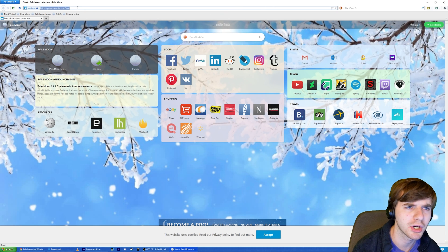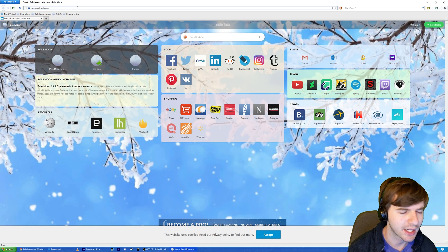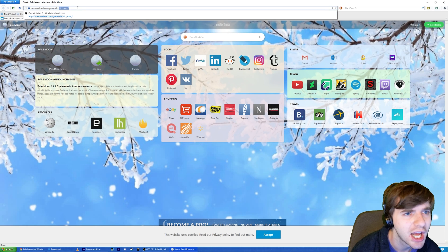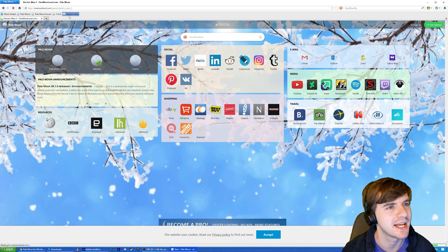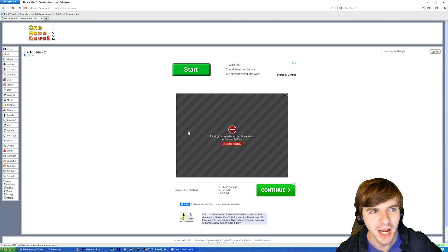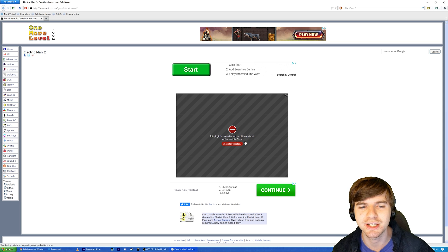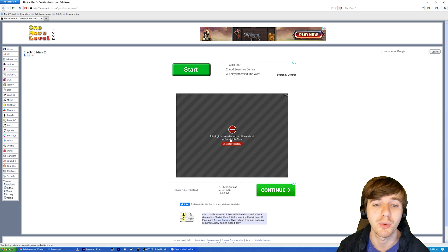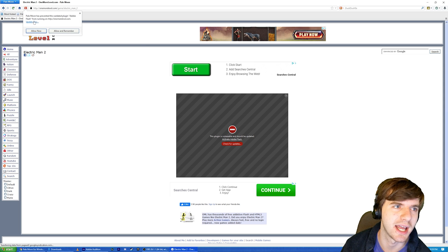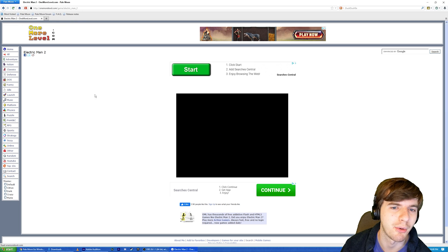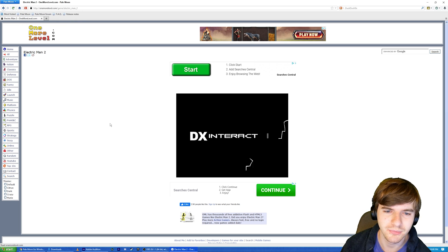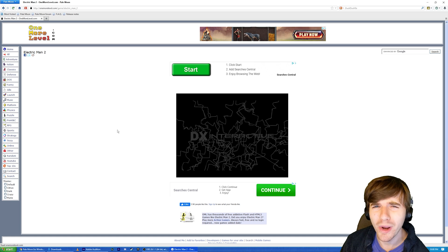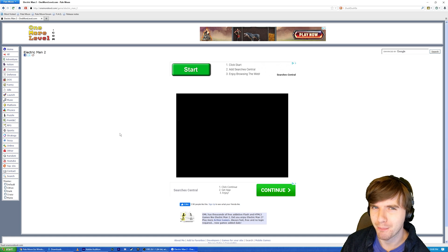So now you want to go to onemorelevel.com and we're going to put slash game slash electricman2. Oh, isn't that so nice? They knew exactly what I wanted right off the bat. Now you get a different message this time around. It says, this plugin is vulnerable and should be updated. Now, we could update that, but we're not going to. Instead, we're going to hit activate Adobe Flash. And up here, it's going to say it's prevented the outdated plugin from running. And you can put allow now. Oh, look at that. We can now play Electric Man 2.